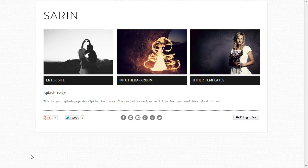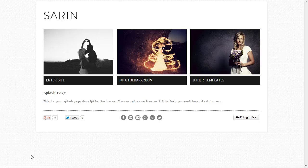Hey everybody, this is Anthony from Into the Dark Room and today I'm going to show you how to set up this splash page in the back end of your website.